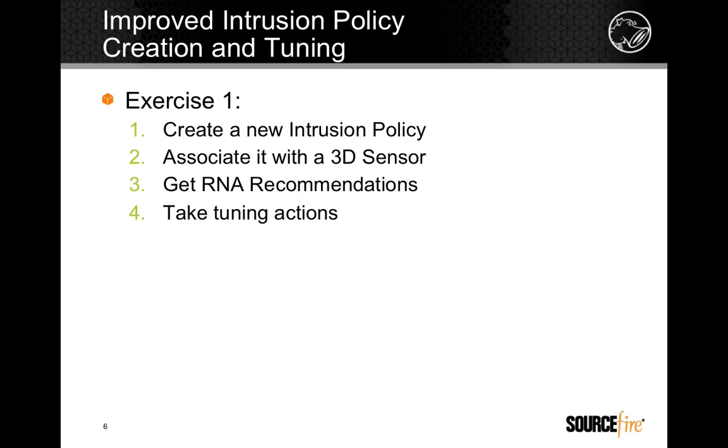Creating and tuning intrusion policies is much easier in version 4.9. In this section, we'll create a new policy and then make some tuning adjustments to it.